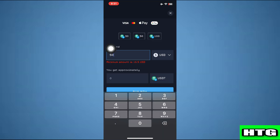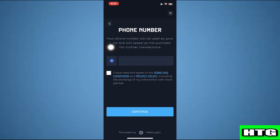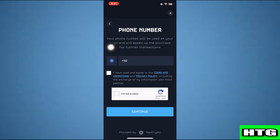Now enter the amount of USDT that you want to send. Then tap on buy. Now enter your phone number. After that, tap on continue and USDT will be sent.